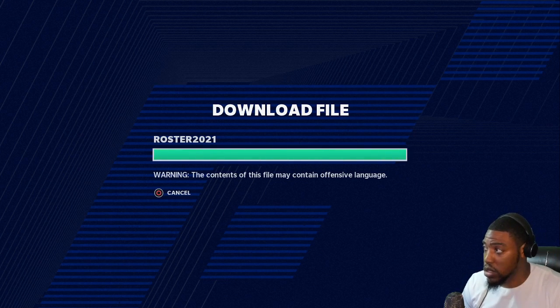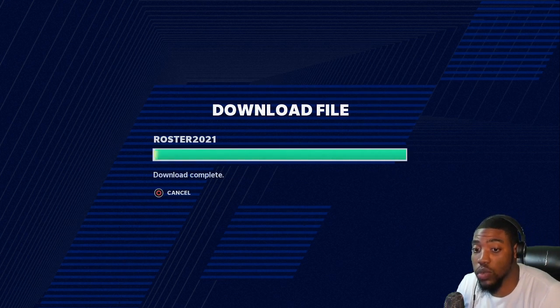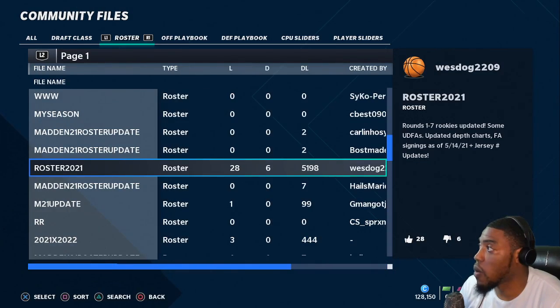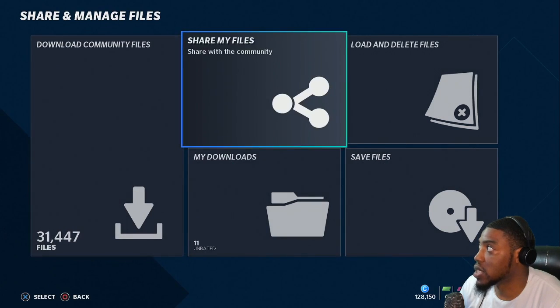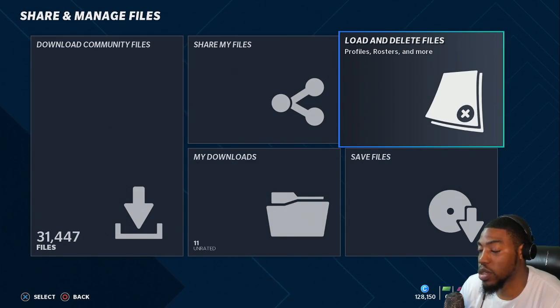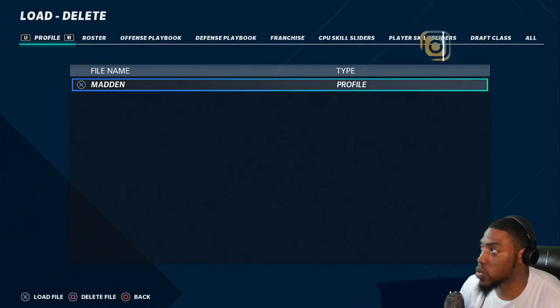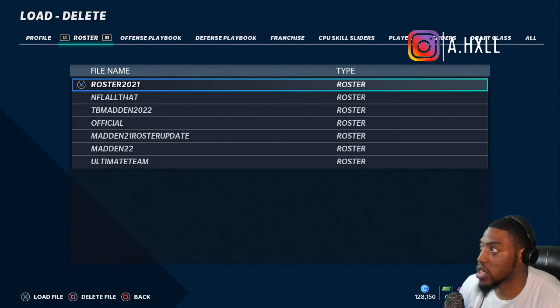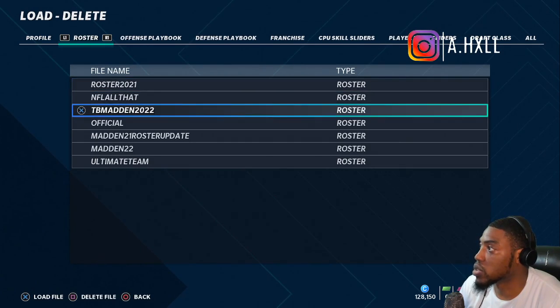I'm gonna go through these four with y'all and show you the process for how I choose. When you play people online, the only way you can play online with these rosters is uploading them into a franchise. Then you invite the person to your franchise just like an online franchise, and I just delete the league afterwards.